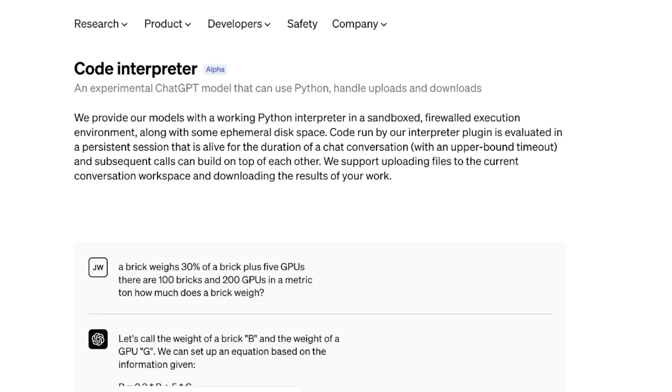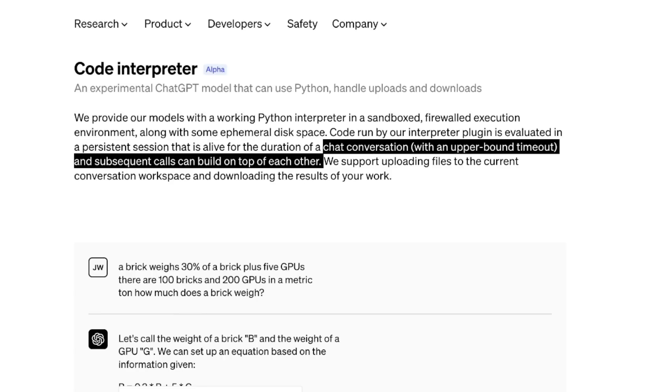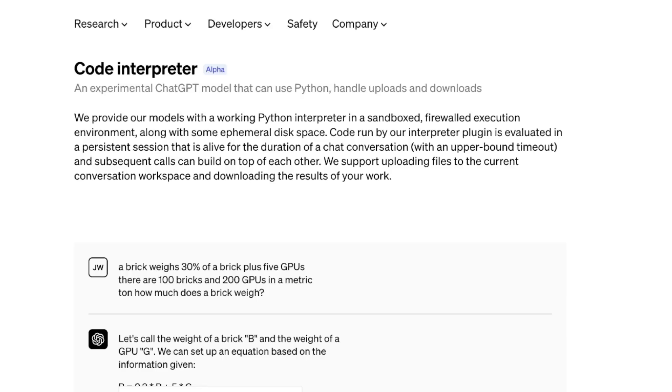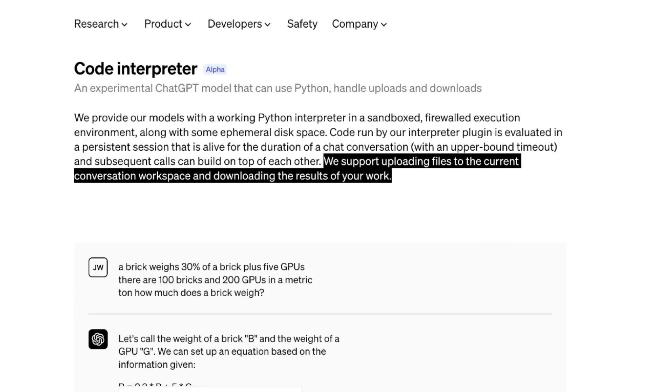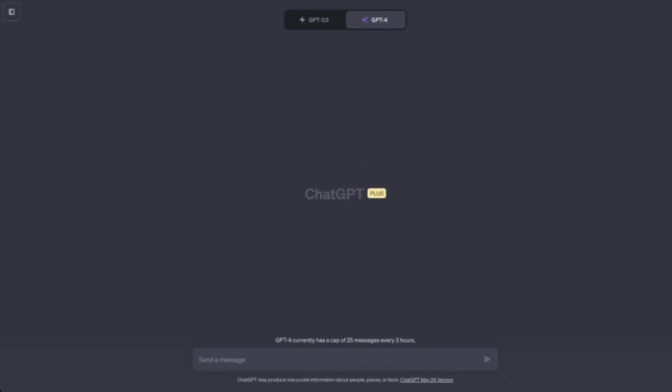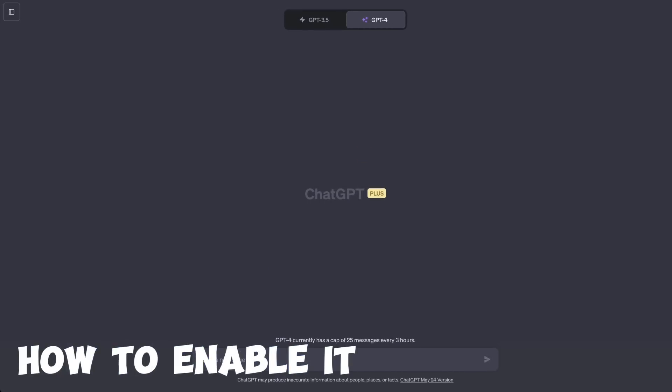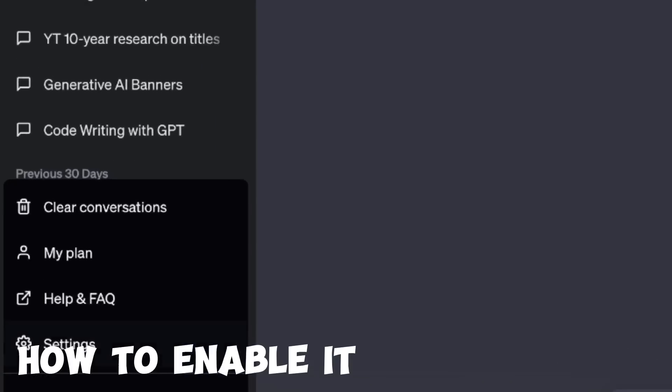You can basically have a conversation and the subsequent calls build on top of each other. The great thing is that you can upload your own files for it to analyze and then you can download the results. Code interpreter is currently available to only paid users.